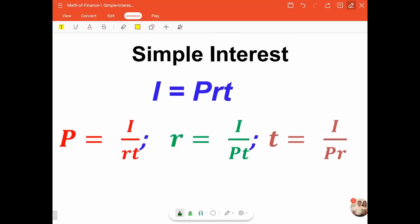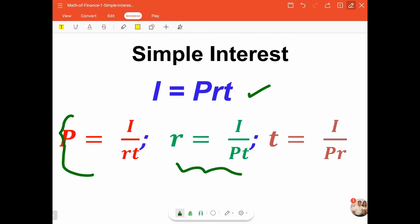Given the formula for simple interest i, it can also be transformed to equivalent equations depending on the unknown quantity we need to determine. To calculate for p, we use p is equal to i all over r times t. When solving for r, r is equal to i all over p times t. And when solving for t, t is equal to i all over p times r.